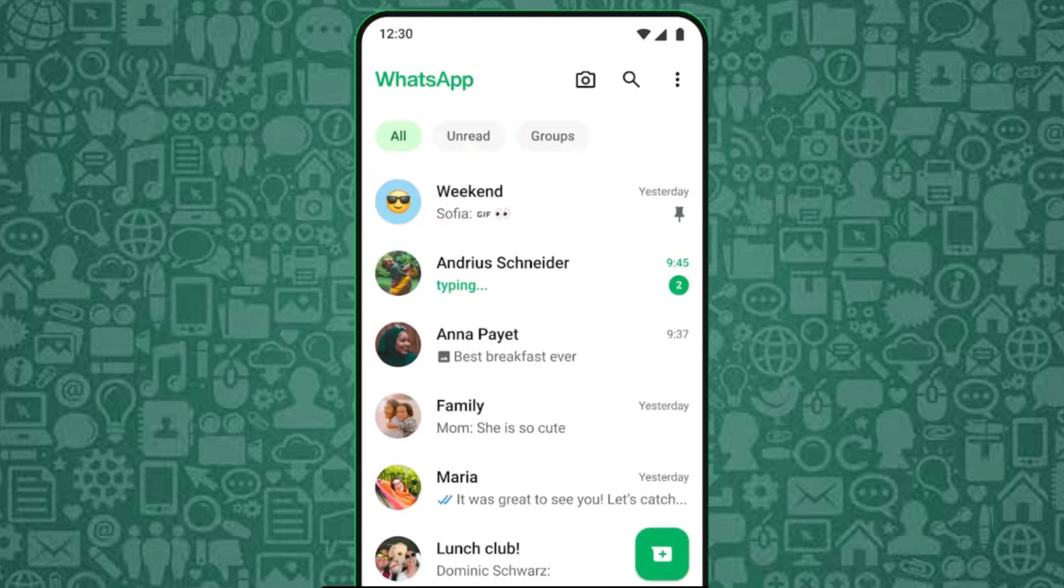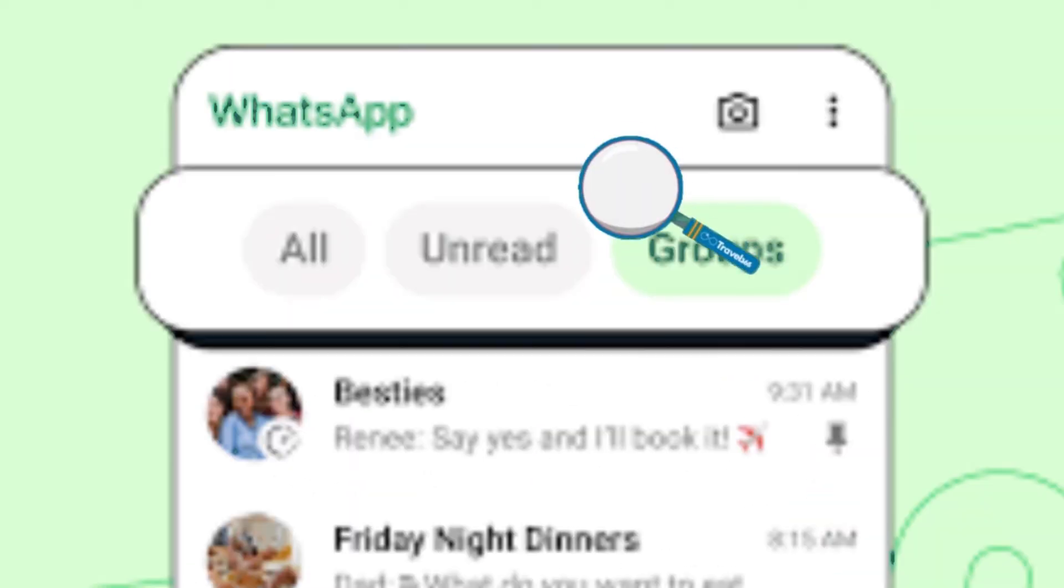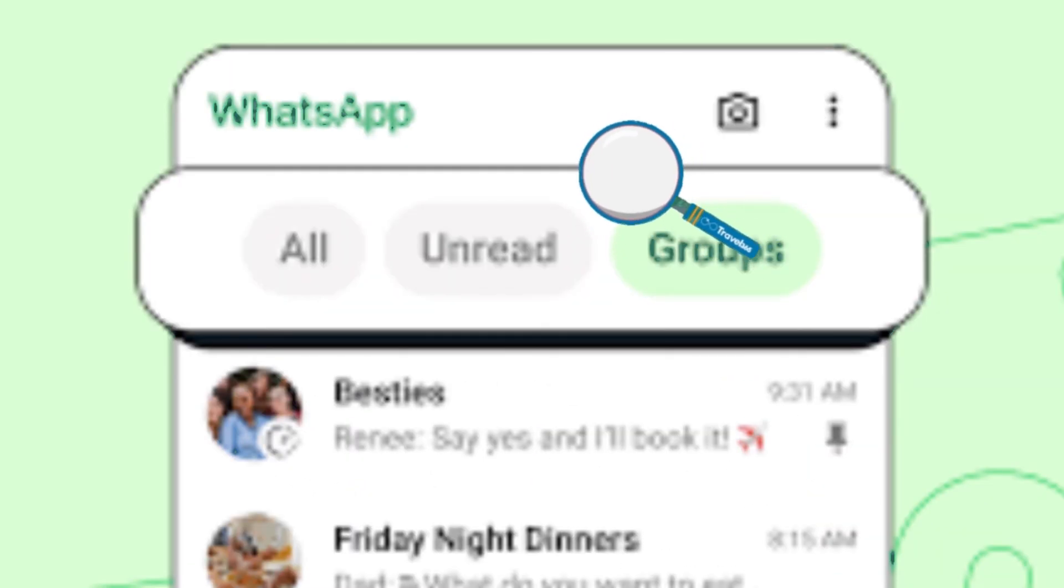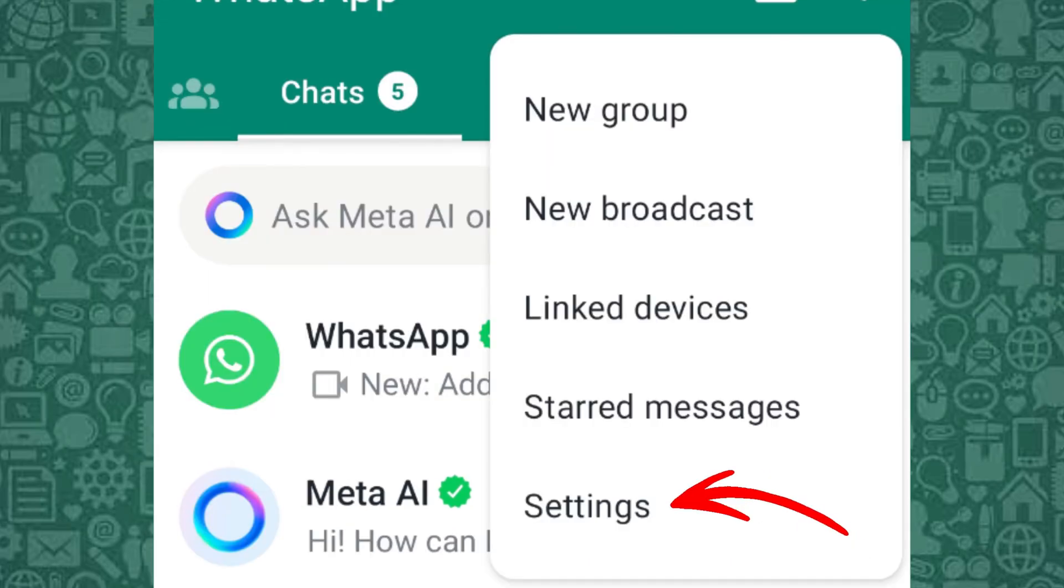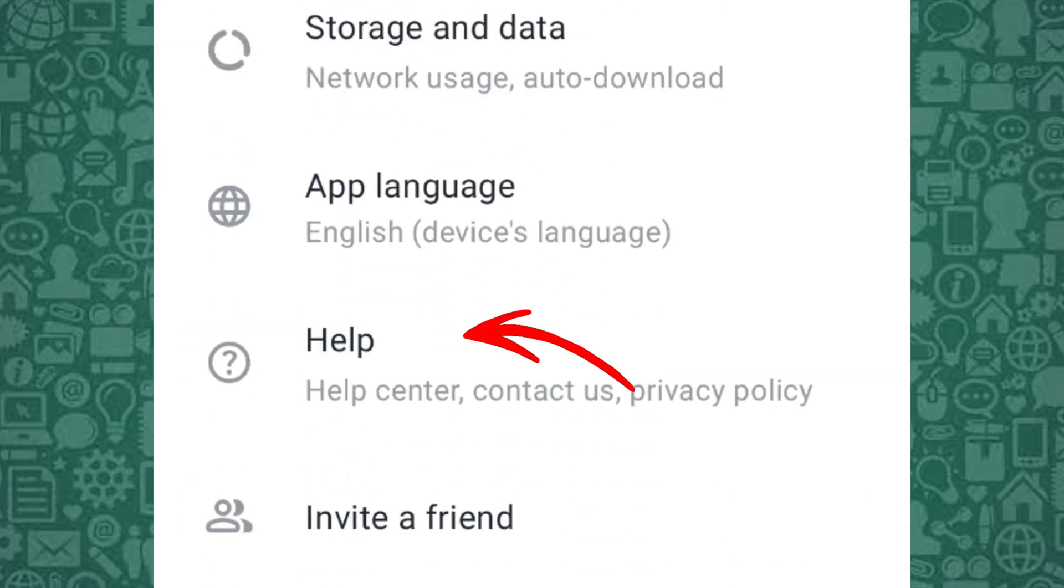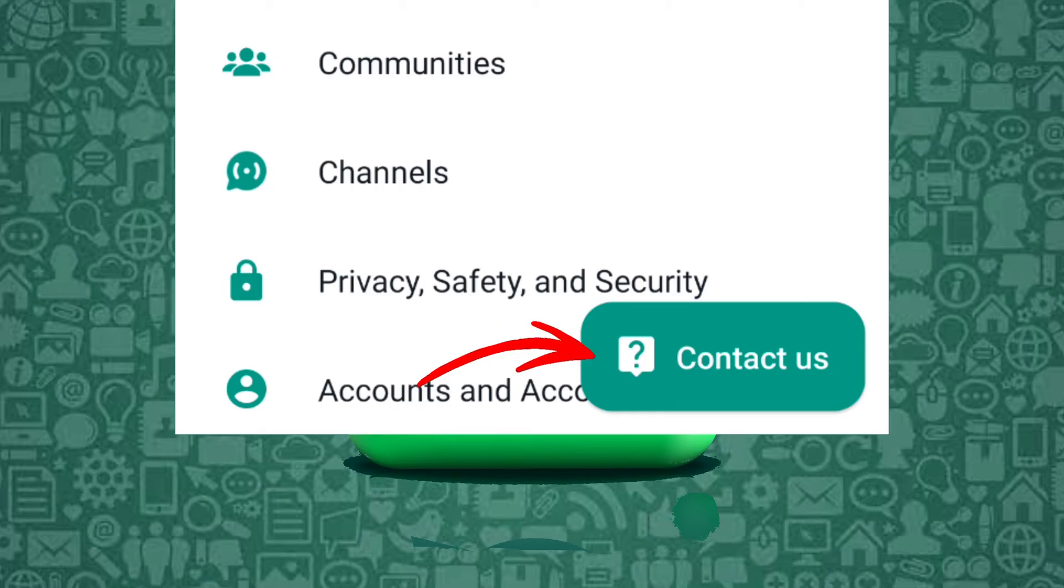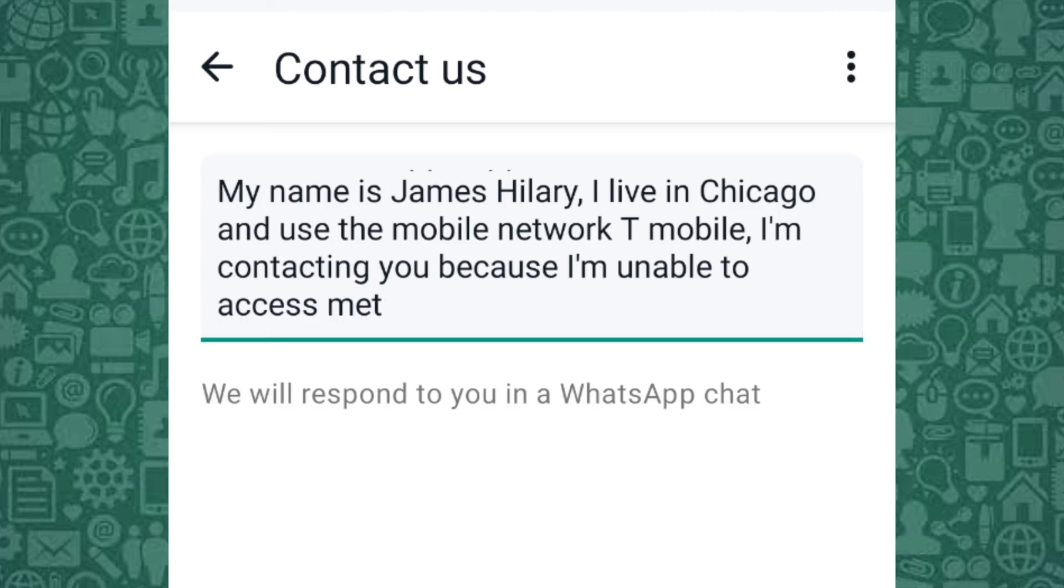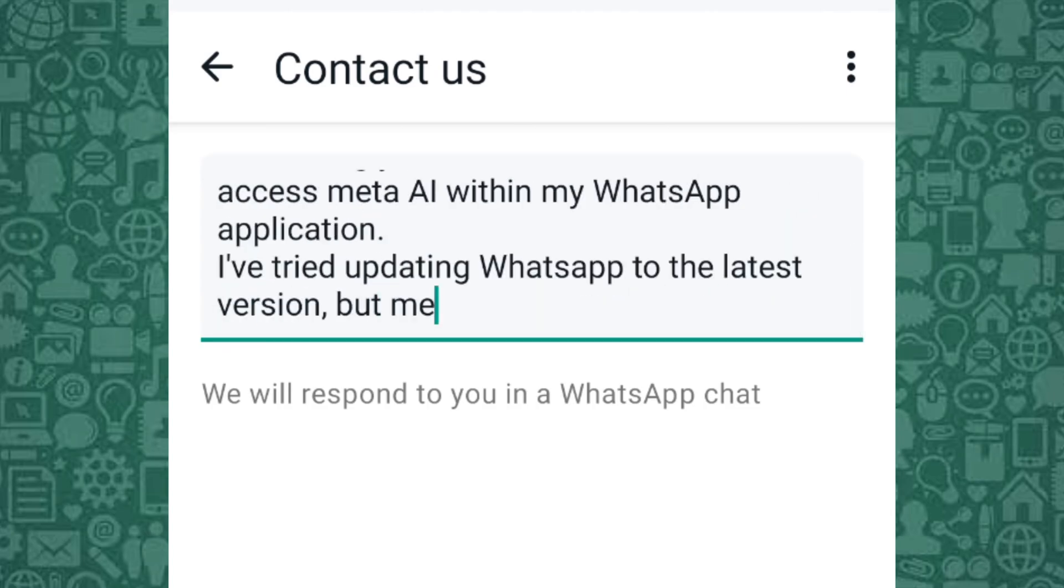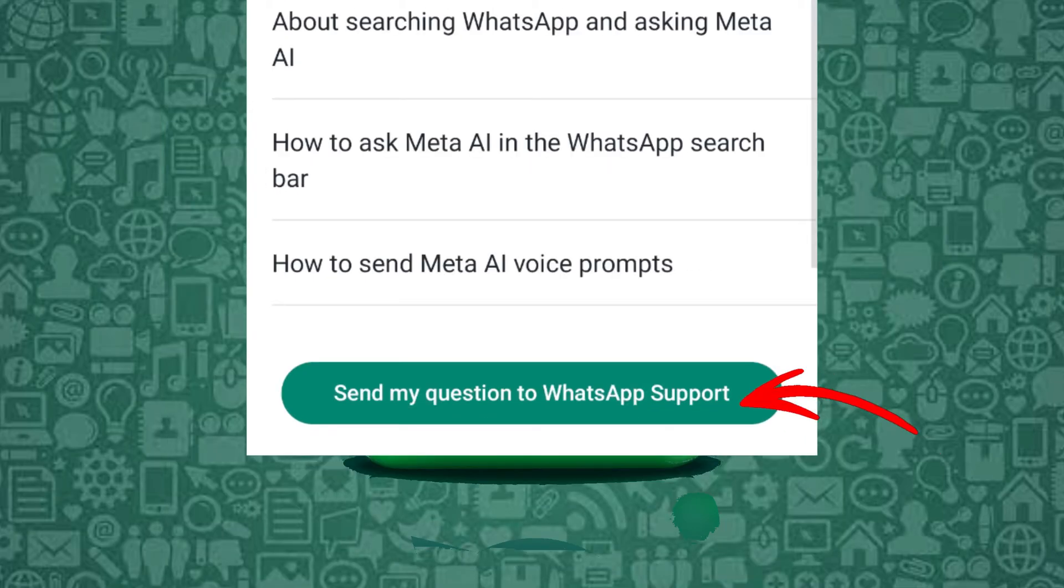If Meta AI is still not available after updating, you can try troubleshooting with the help of WhatsApp support from within the app. To do this, go to Settings, tap Help, tap Contact Support, then write to WhatsApp support mentioning that you don't have the Meta AI option available. This can expedite the process of getting access to Meta AI on your device.